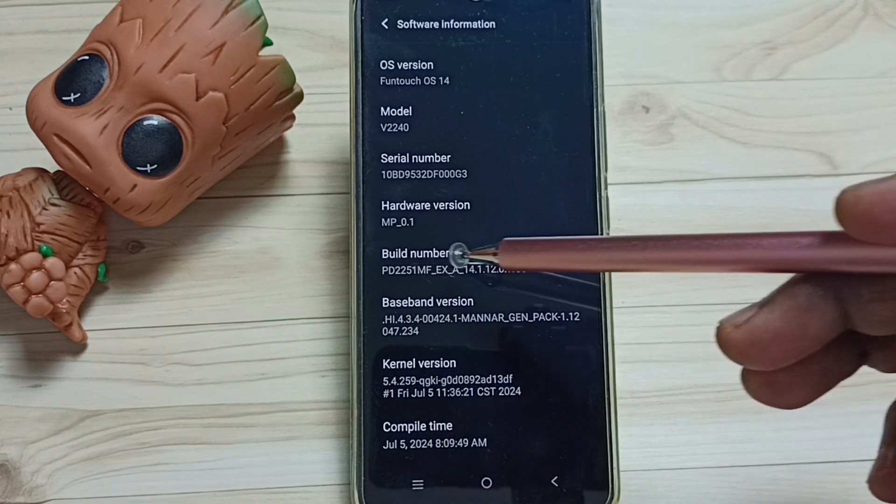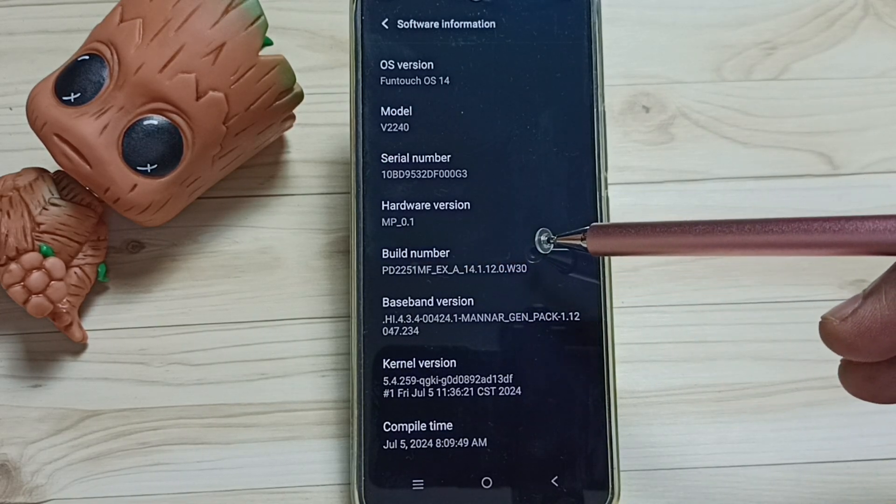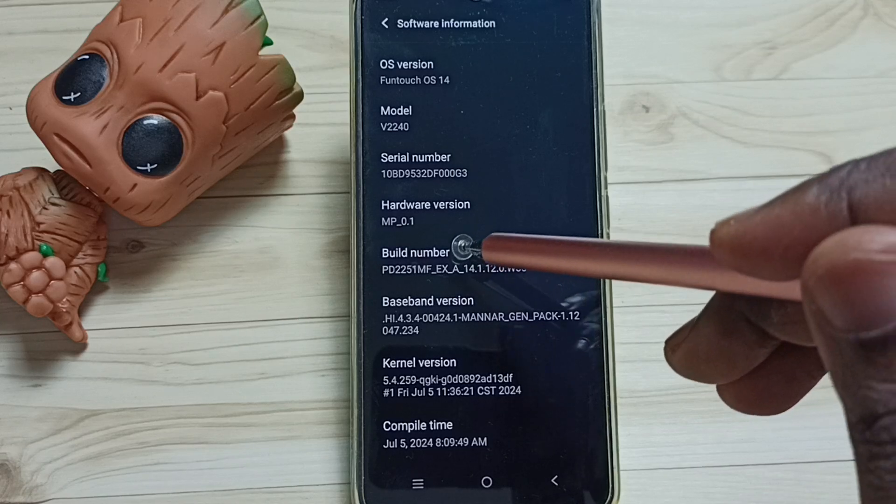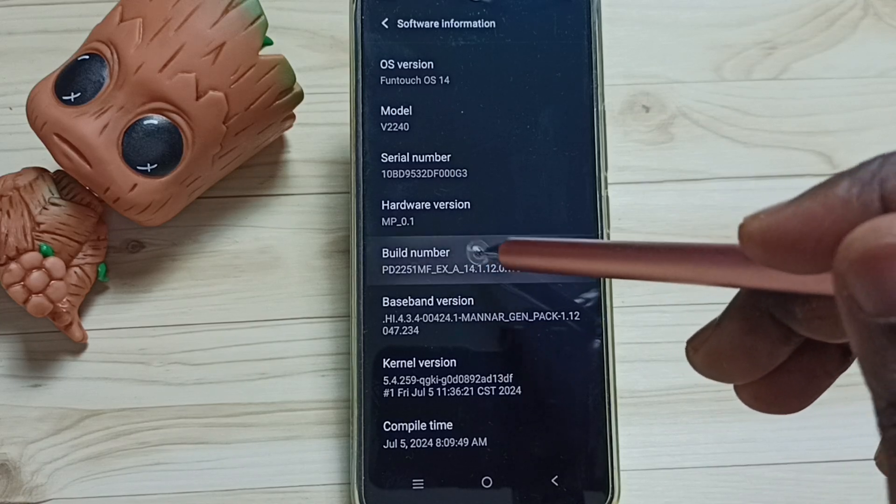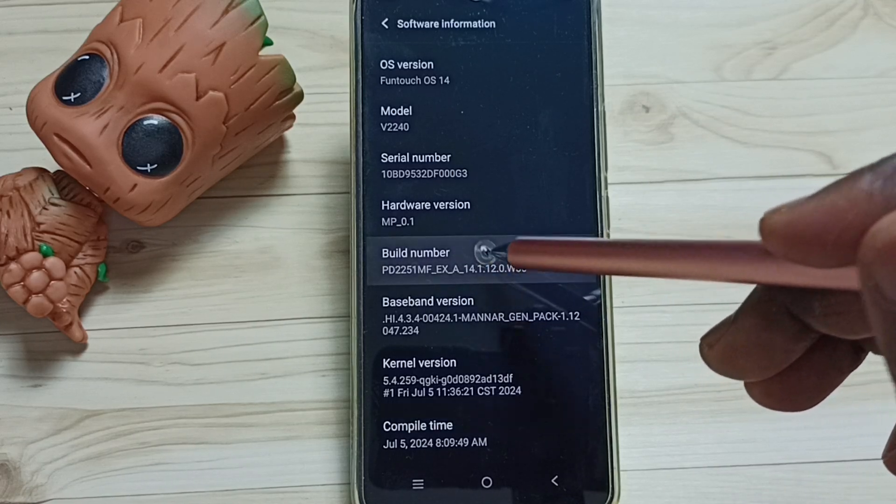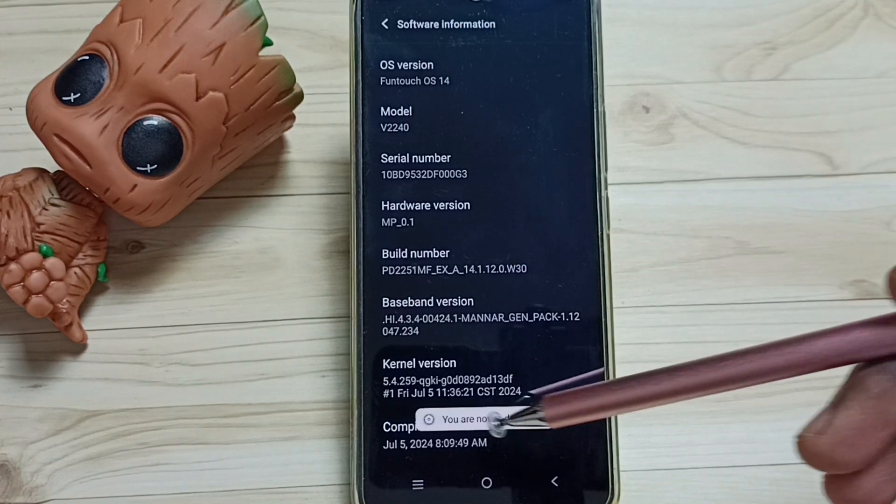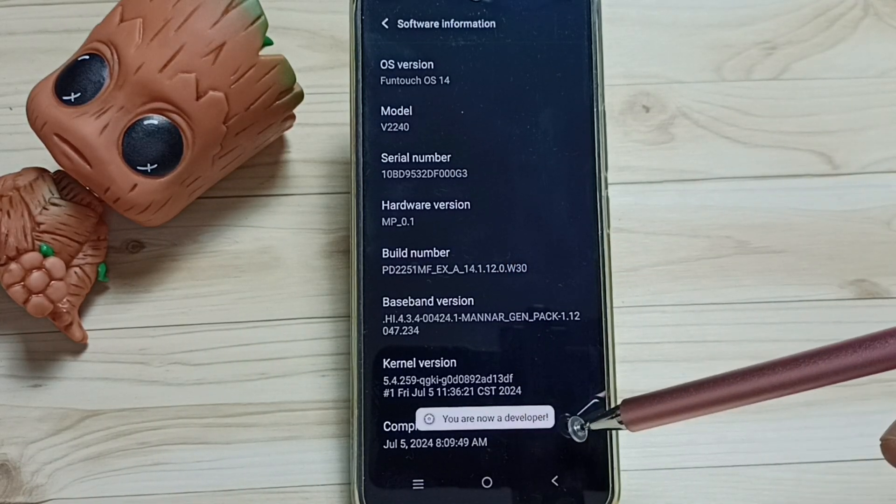Here we can see build number, on build number we need to tap seven times: one, two, three, four, five, six, seven. See the message, you are now a developer.